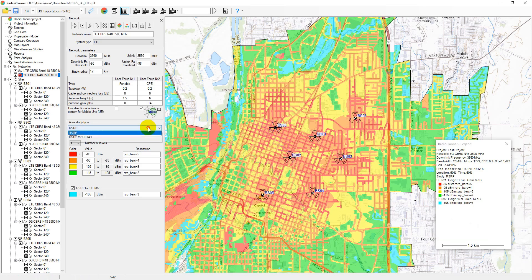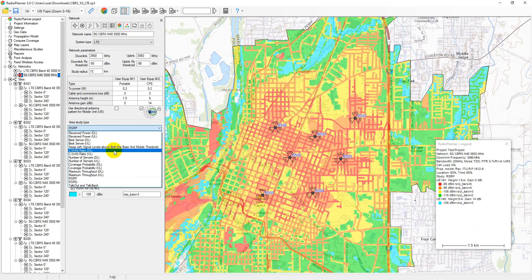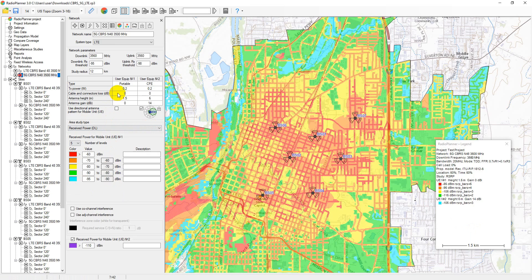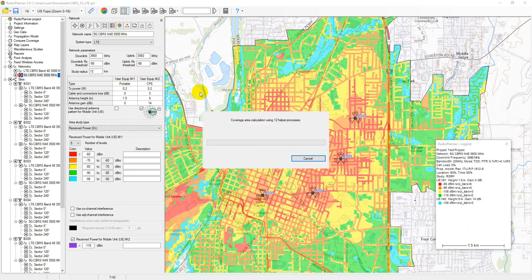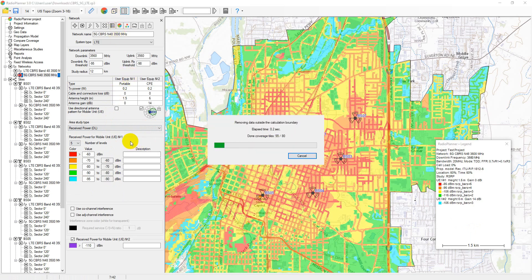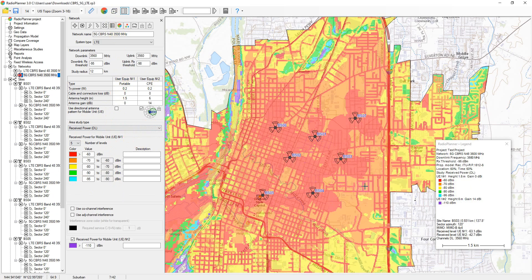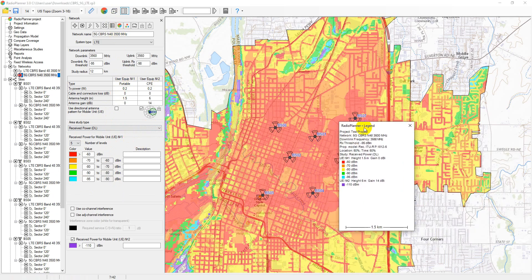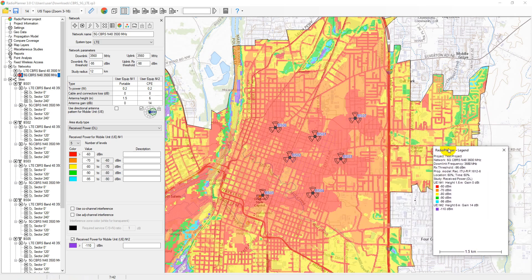Next, we'll explore various coverage prediction types for LTE and 5G networks. Received power maps show those areas where a given signal power level is present at the receiver. The legend displays the main project data, calculation parameters, and the results at the current point. You can set between one and eight different received signal levels to simulate various reception conditions, such as outdoors, inside a vehicle, or indoors.